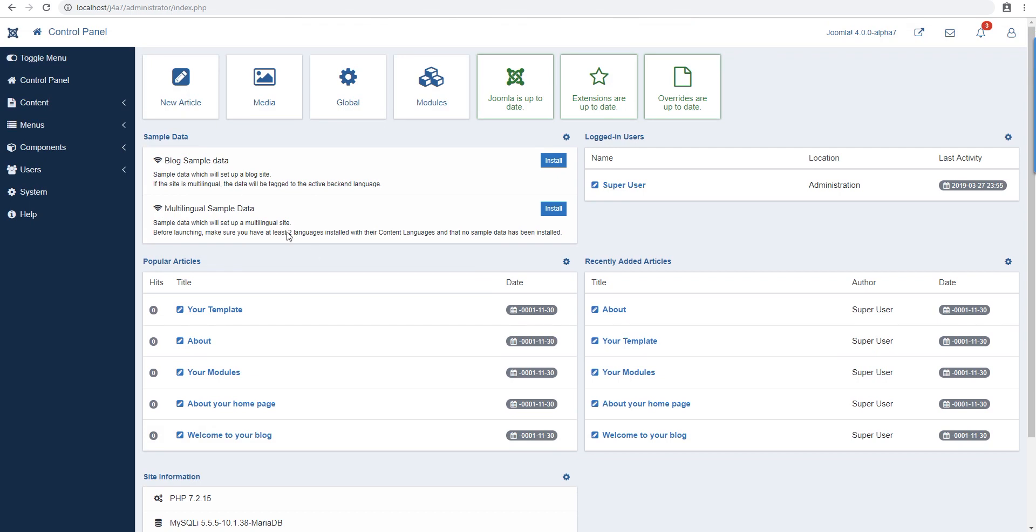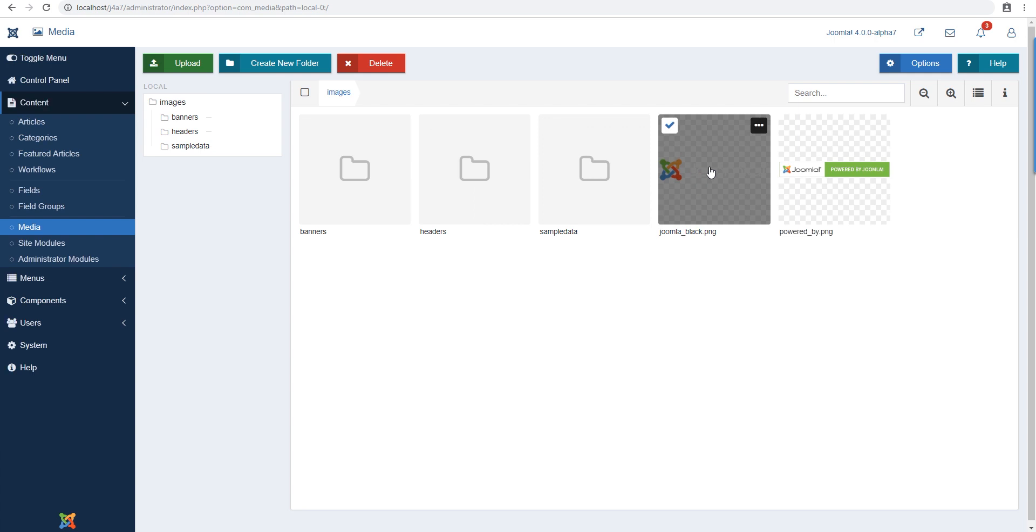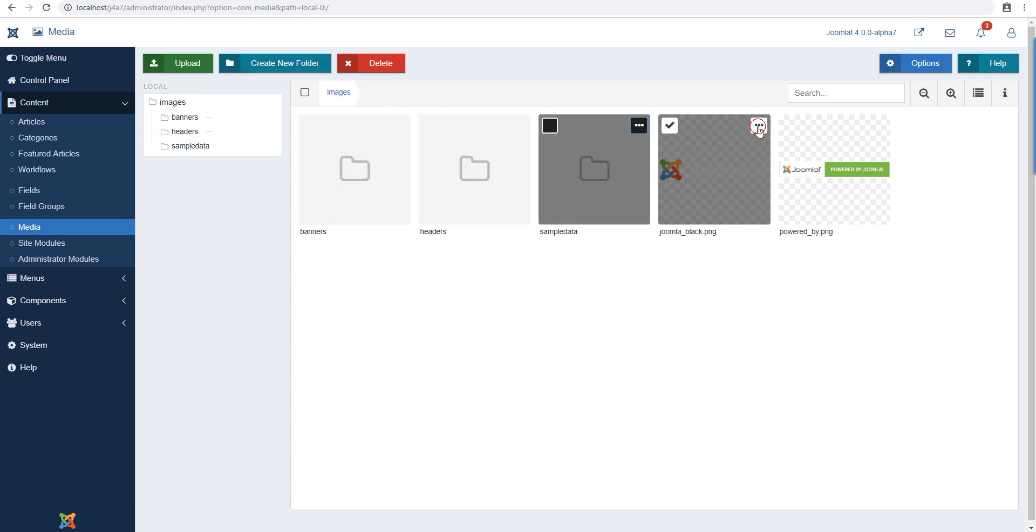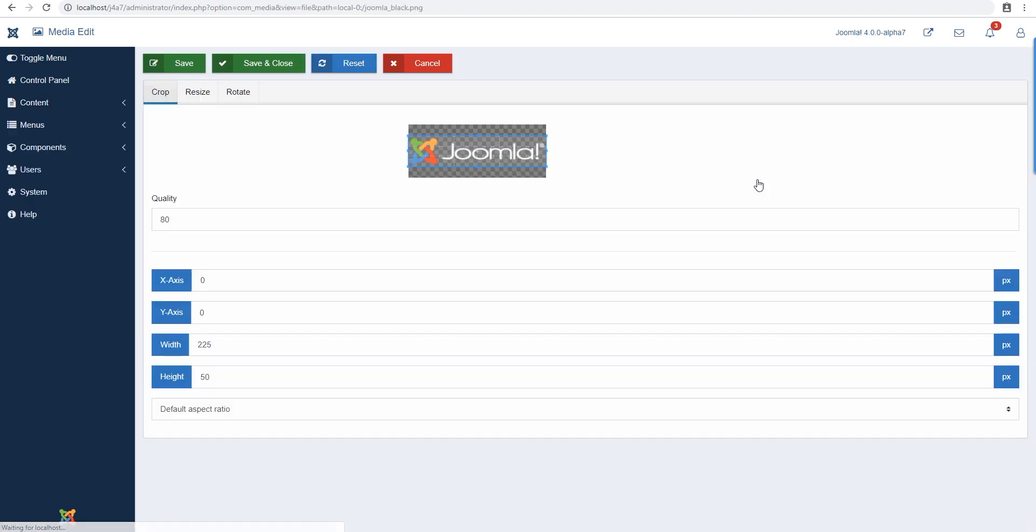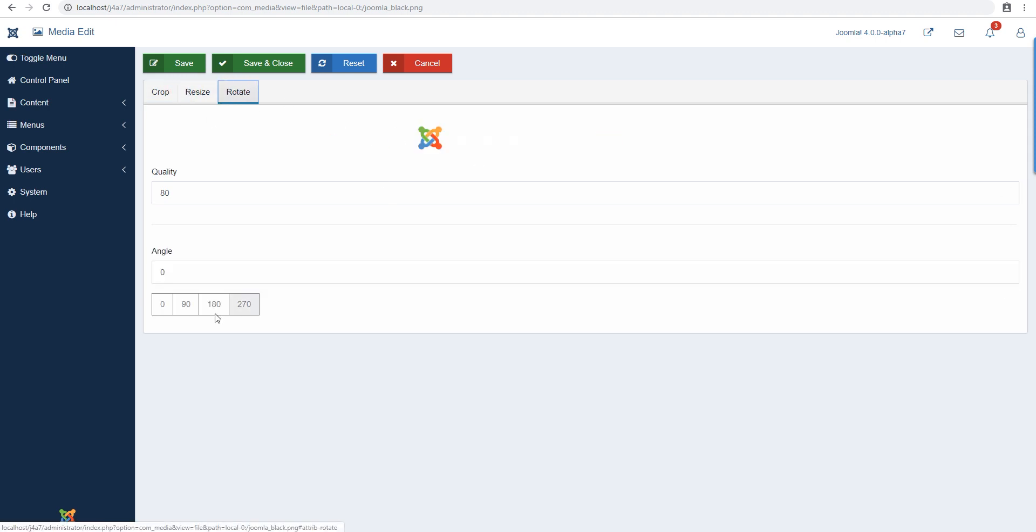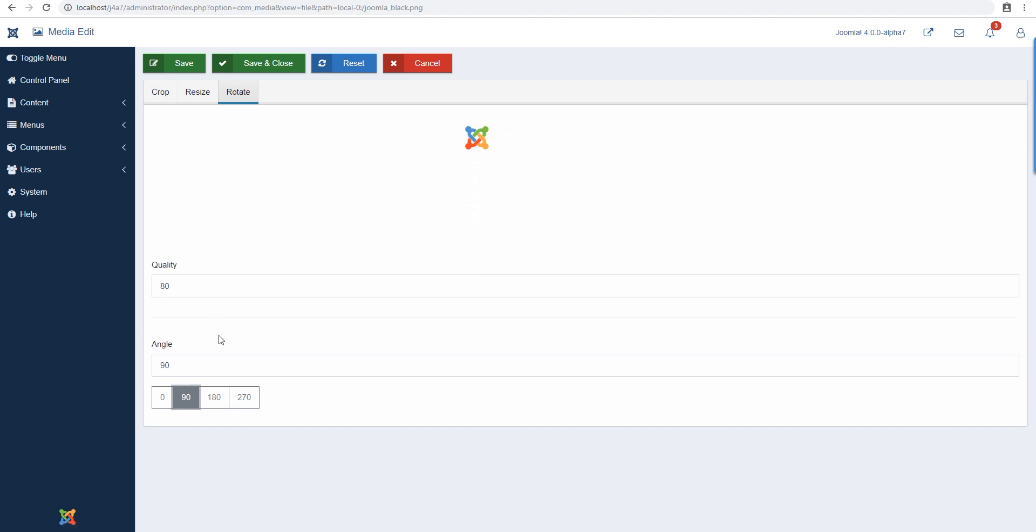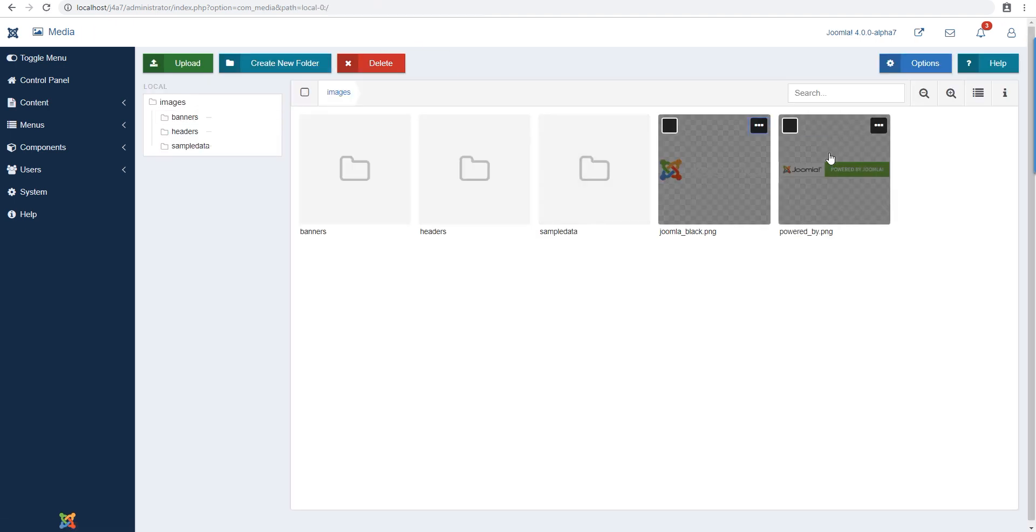So there's that, and the media manager of Joomla 4 is pretty advanced. You could do a lot of things with images. So you can edit - okay, this is the editing. Yeah. So you can obviously resize the image and then you can rotate it however you want to. It's a transparent image so you don't really see the changes I'm making.